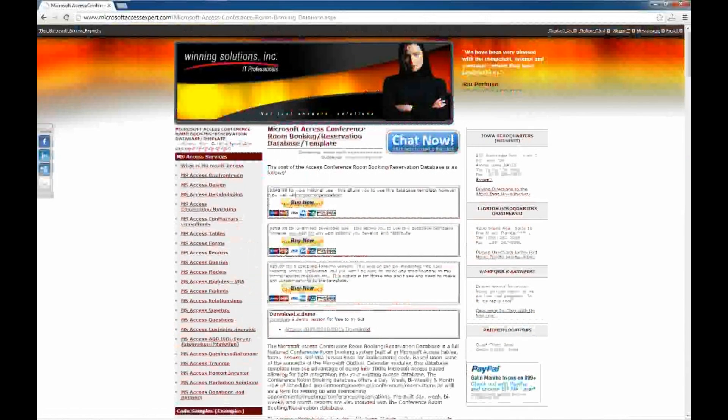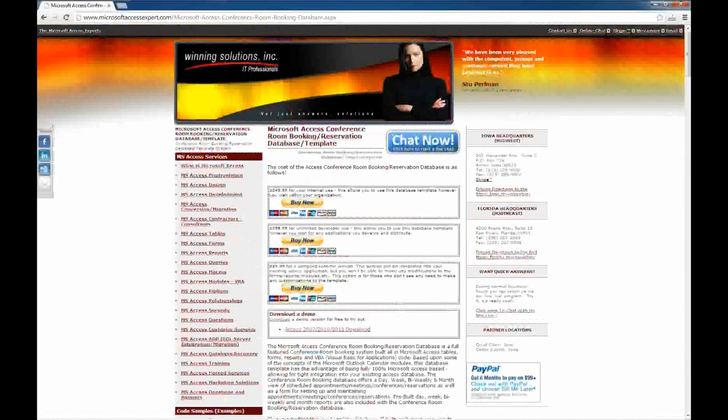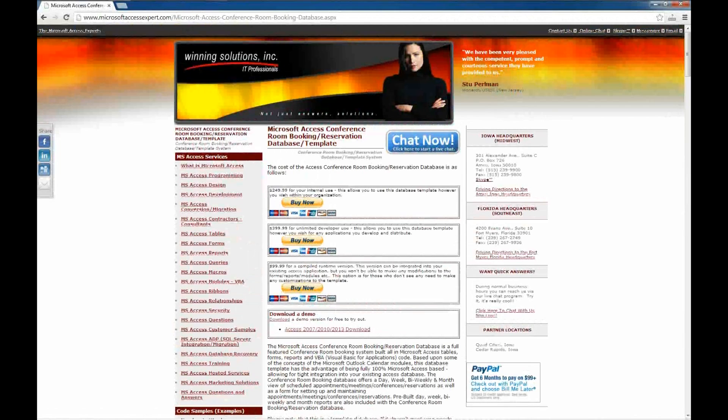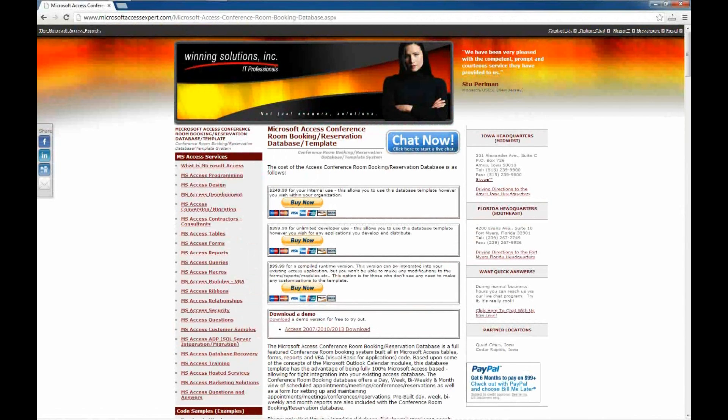It is important to notice that there are three different versions of this database template for you to download. There is an internal use version, which allows you to use this database template unlimitedly within your own organization.